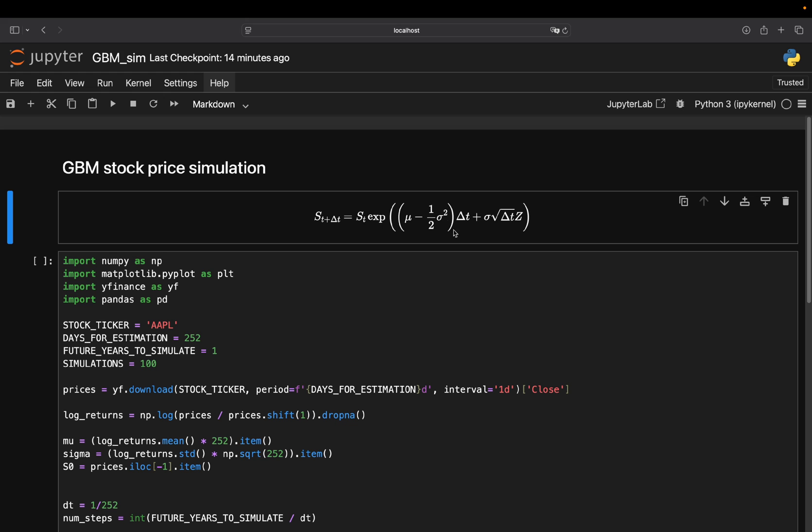Now, this is this part. This part, which you're adding on top, is adding the randomness. So Z is a random number from a standard normal distribution. Sigma is volatility. Just how much the stock tends to move. Square root of delta T scales the shock to the size of the time step. This term makes each price path look different. It's what introduces uncertainty.